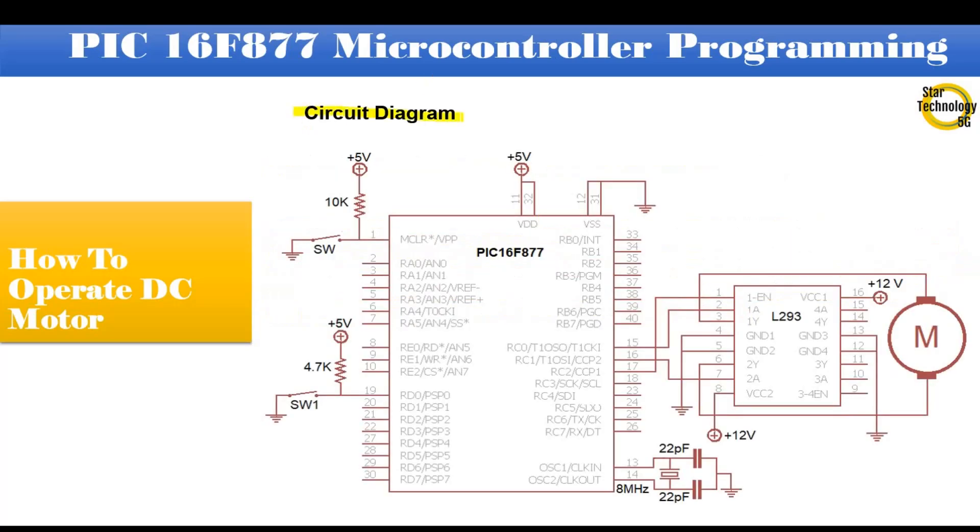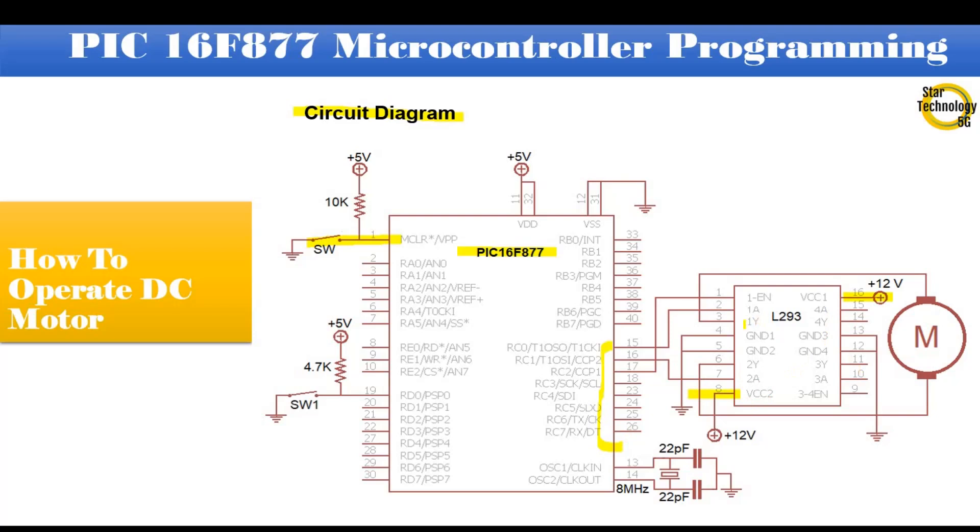Here is the circuit diagram we are using in our project. It is PIC16F877 microcontroller. Pin number 1 is master reset. If we press the switch it will reset the microcontroller. Port C interfaced with L293D. Pin 8 and 16 connected with positive 12 volts. Pin 4, 5, 12, 13 connected with ground. The output of L293D connected with DC motor.